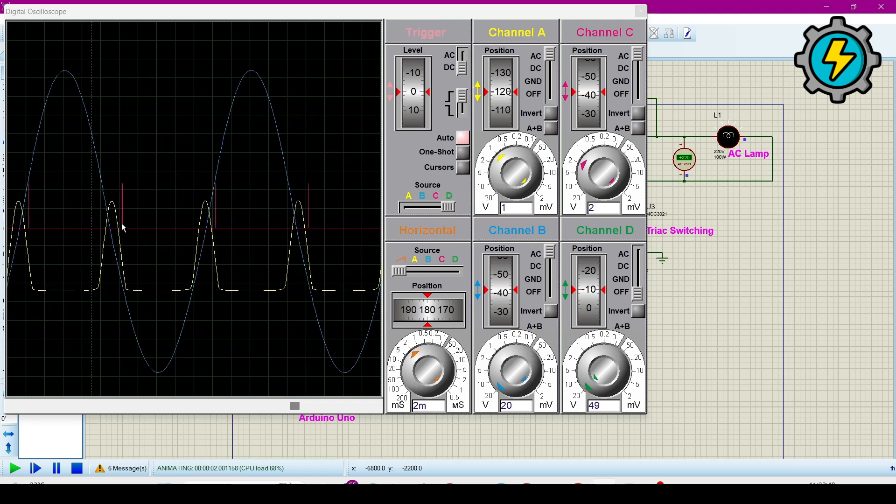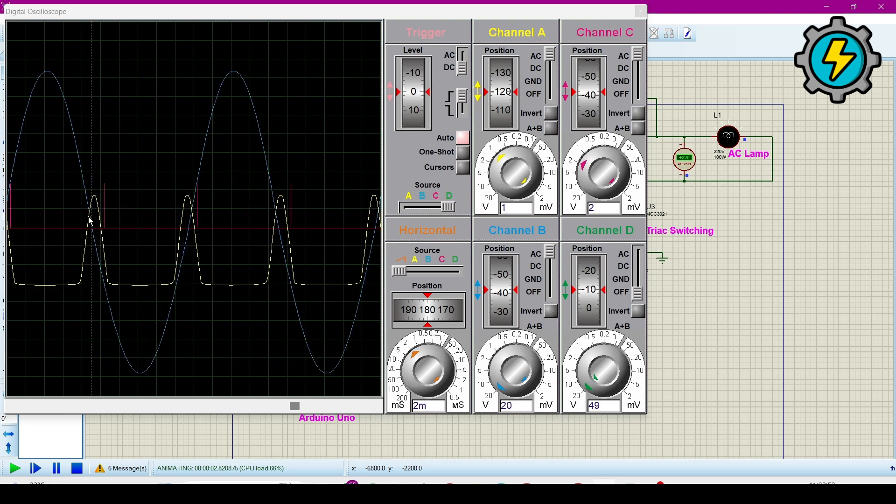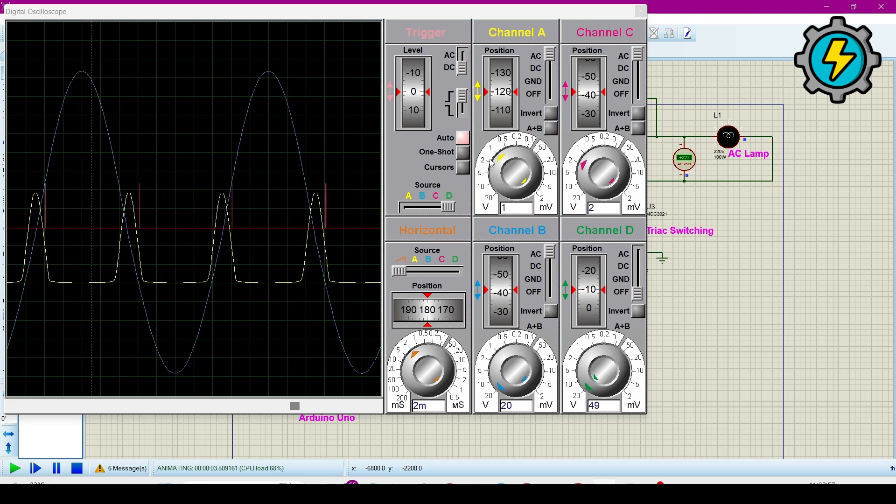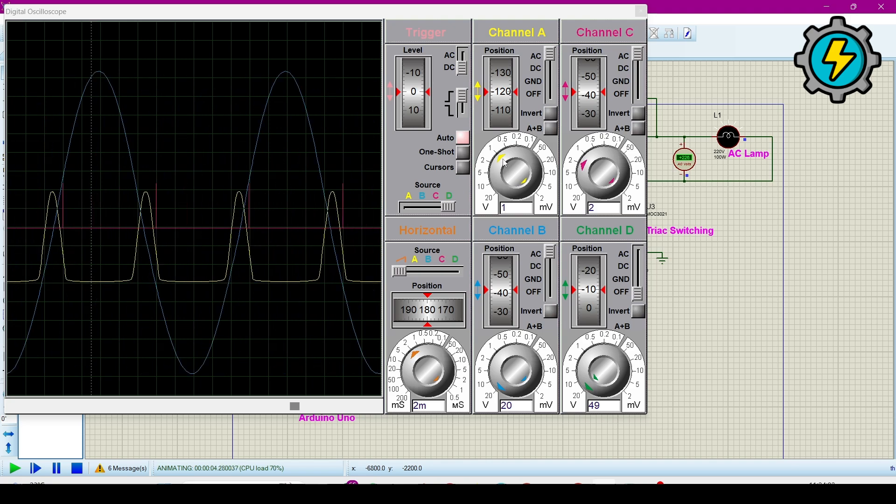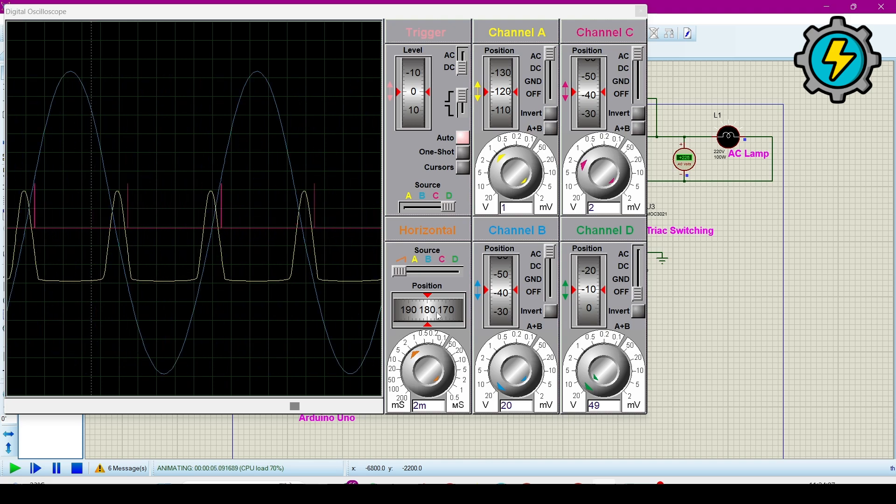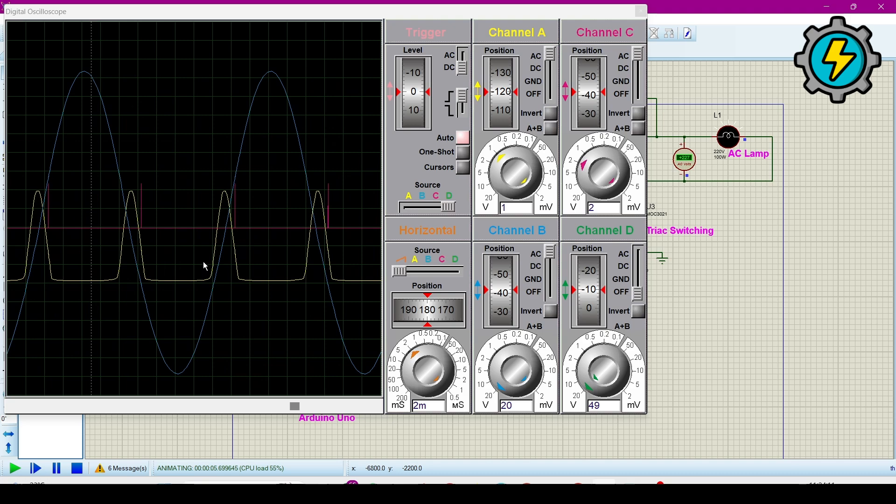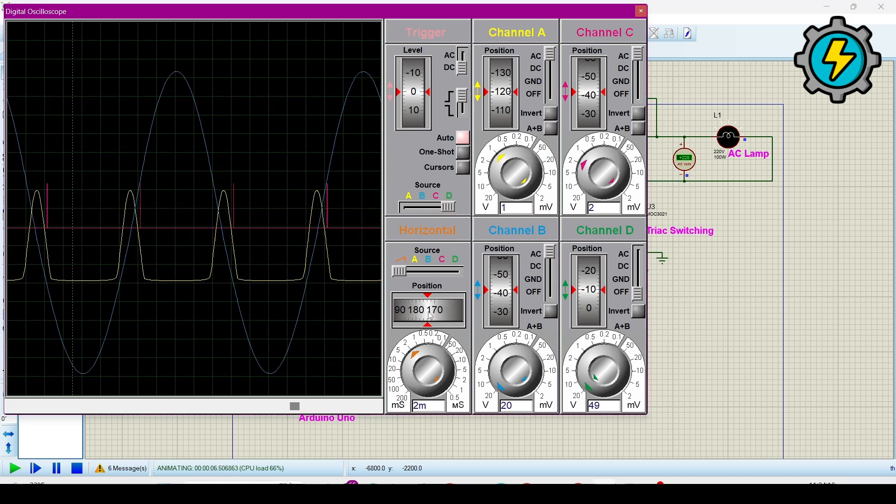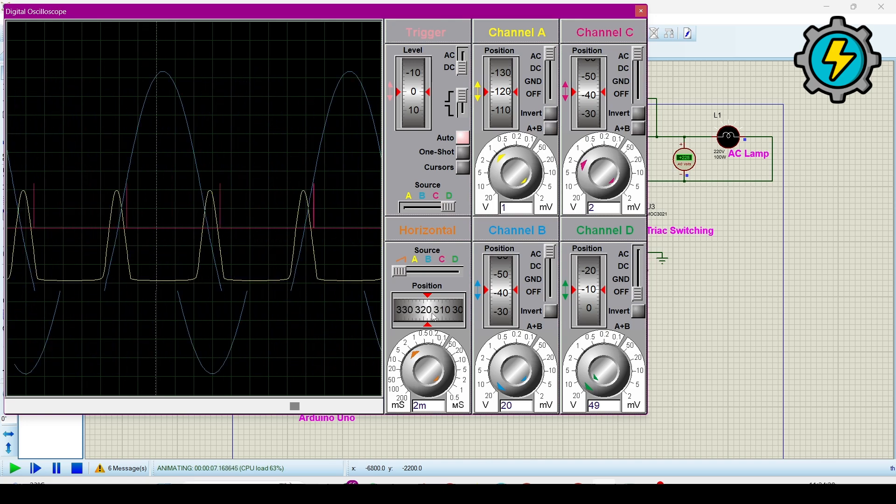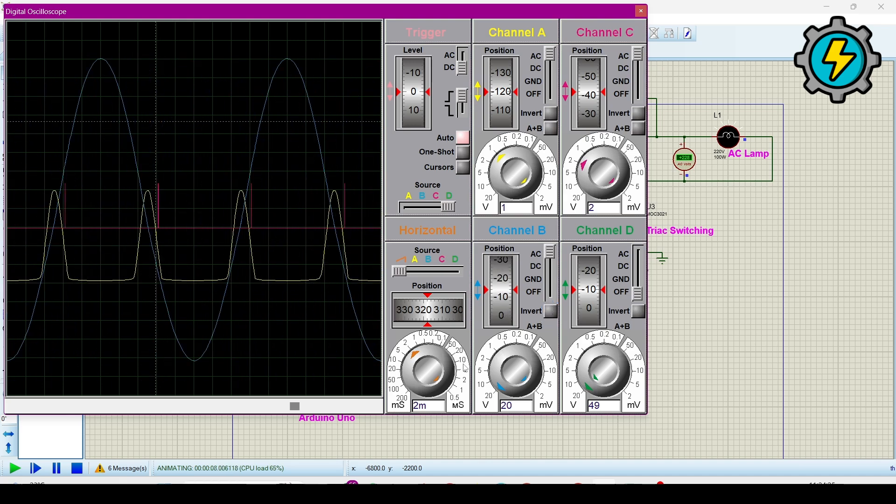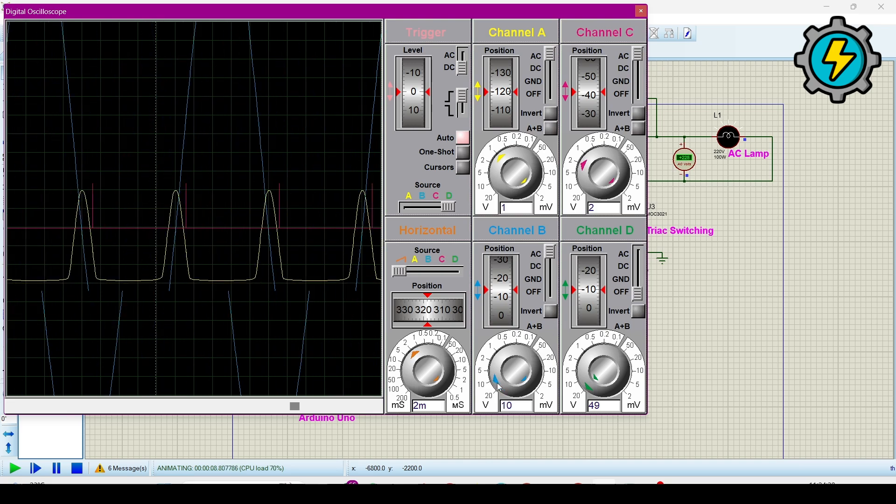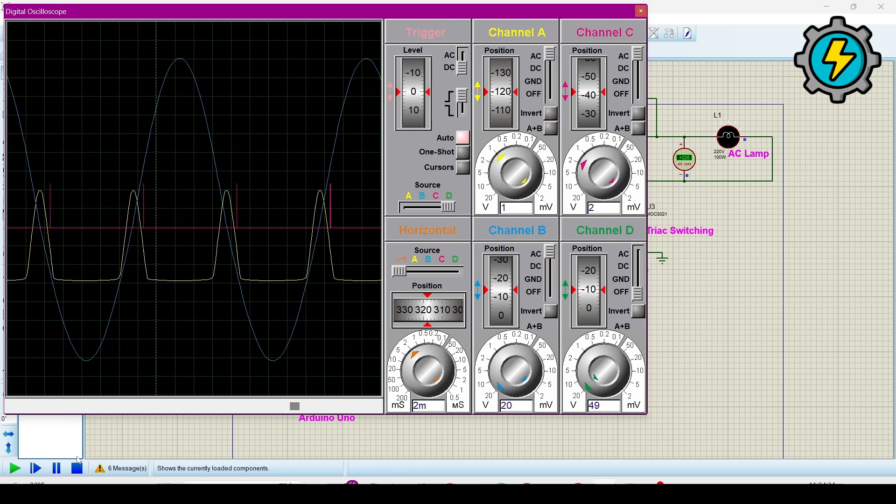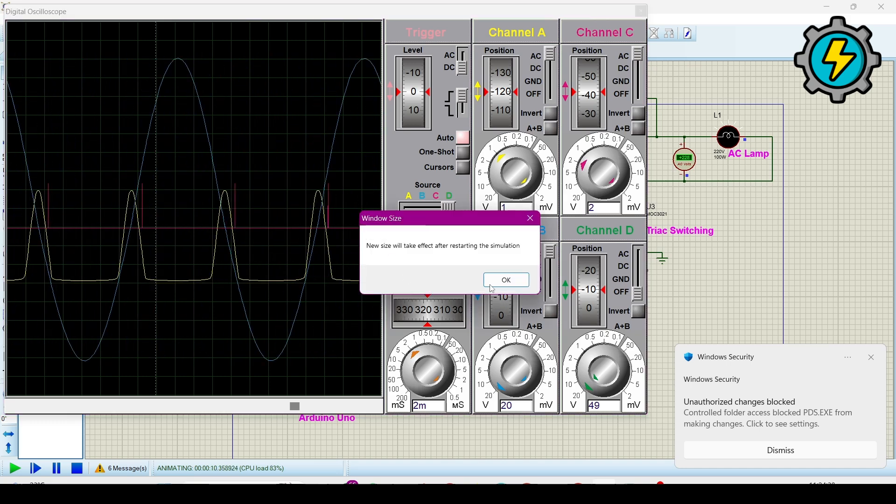Then stop the simulation and then again run it. Now this oscilloscope becomes larger; you can analyze it. You can scroll it to see the waveforms behavior. Here you can also analyze that this is the trigger signal which is triggering the signal at the zero point. From here you can also change the value of the waveform. You can rearrange the waveforms.